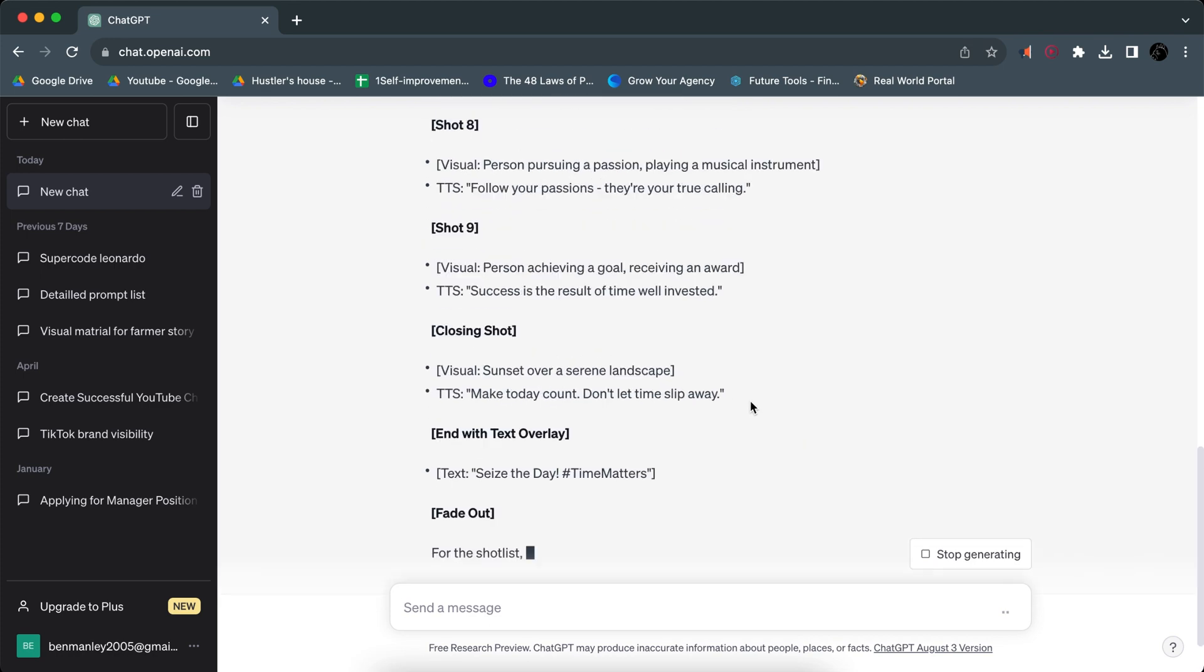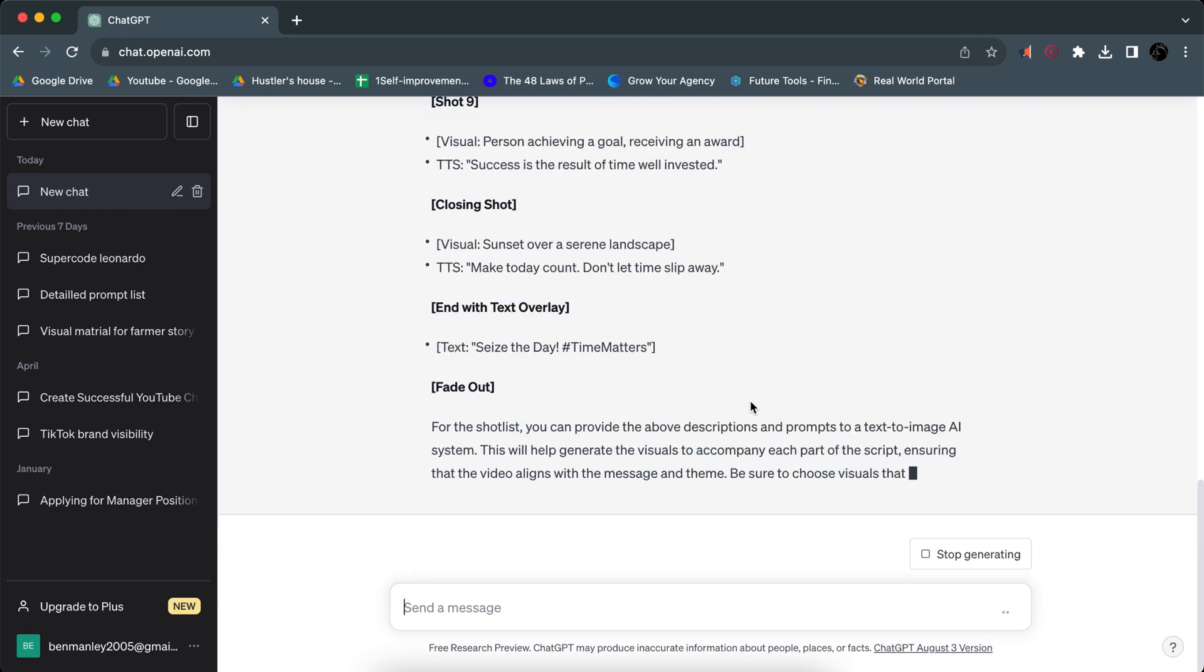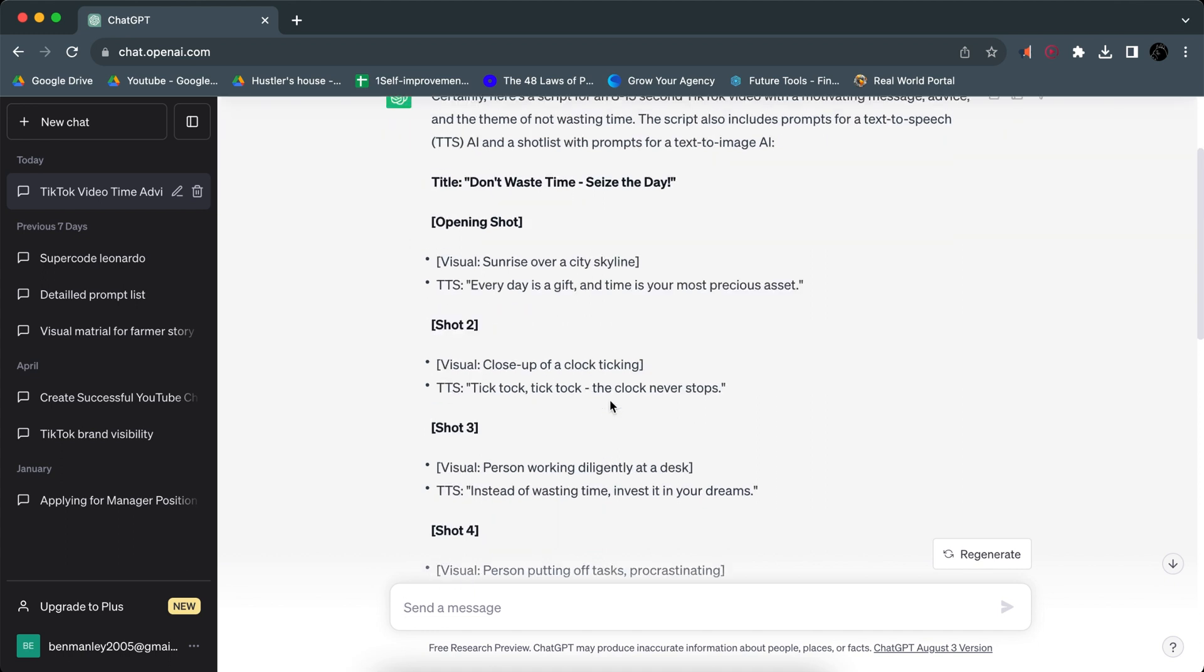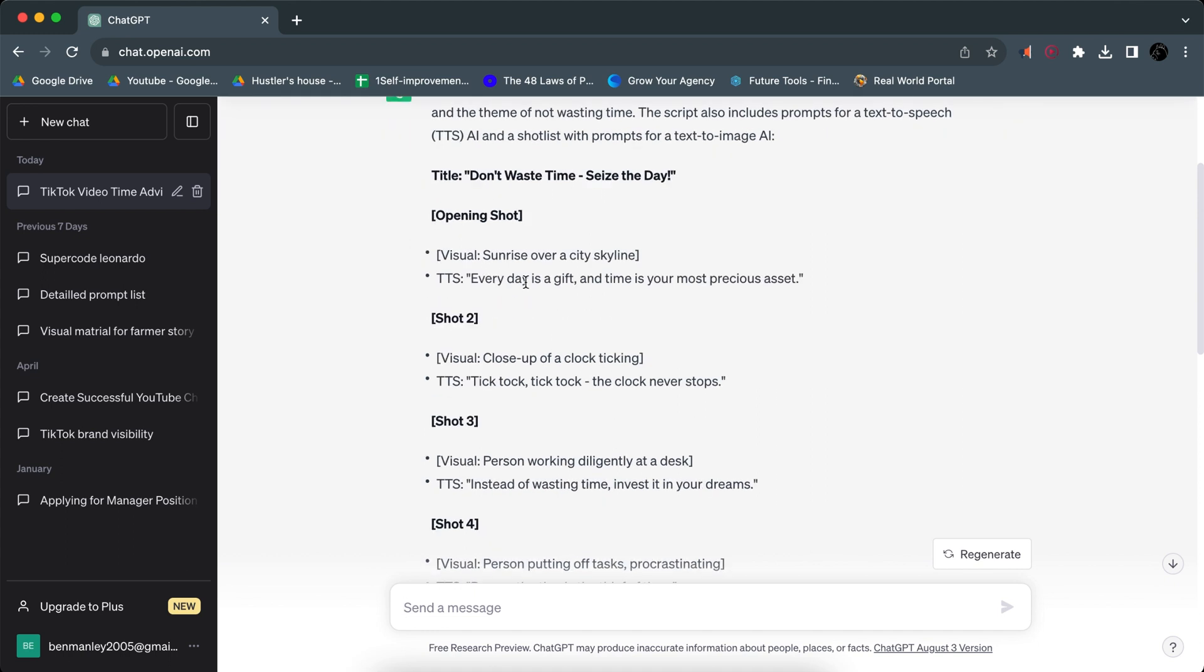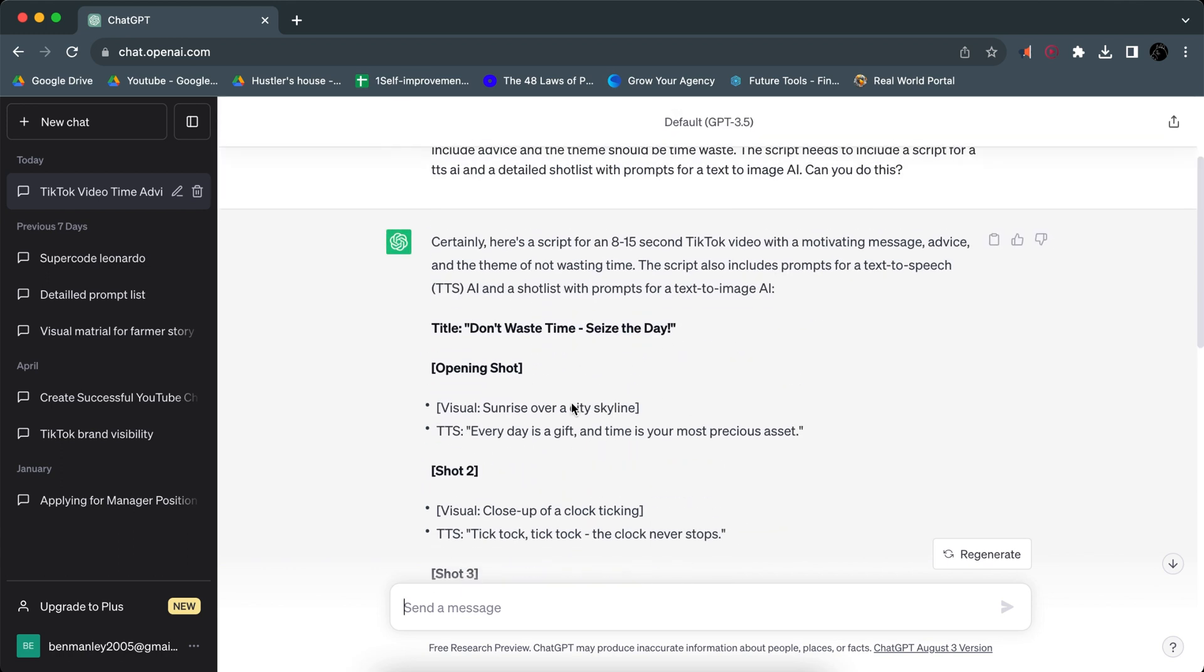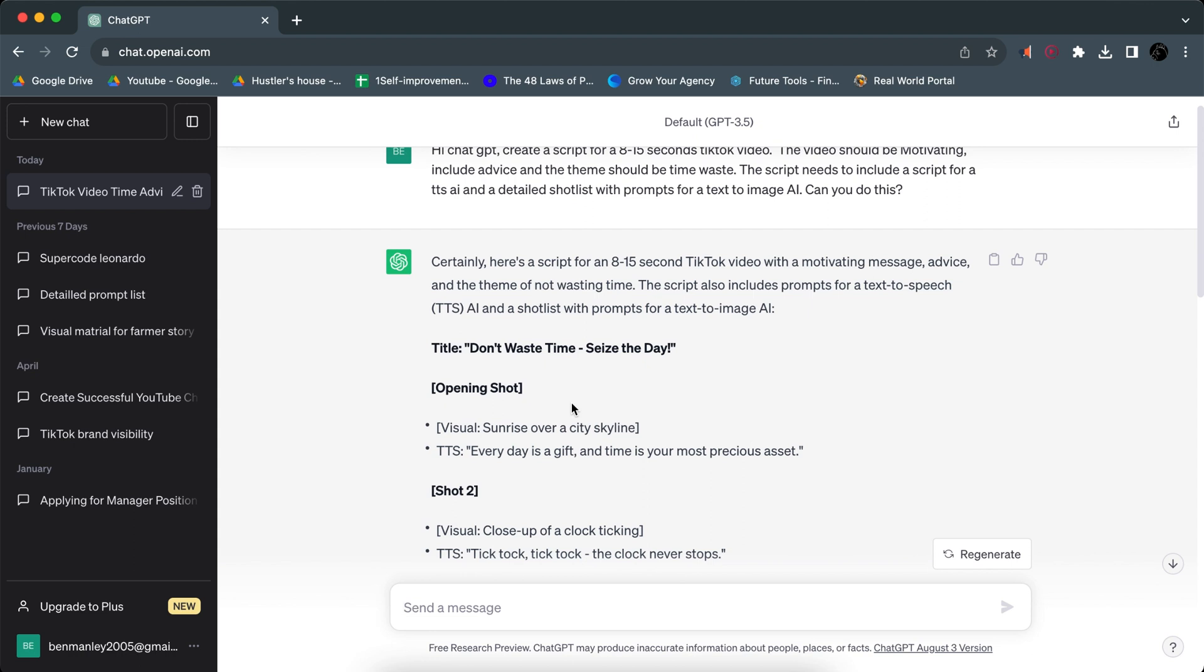So as you can see here, we're going to give to our text to image AI and then this is for the text to speech AI. That's basically all you need. 'Every day is a gift and time is your most precious asset, tick tock, tick tock.' Sounds pretty fine, sounds like a fine script.